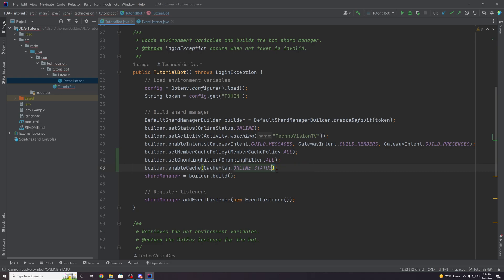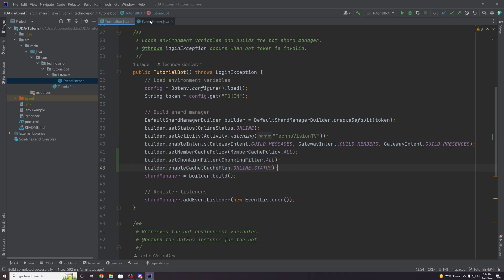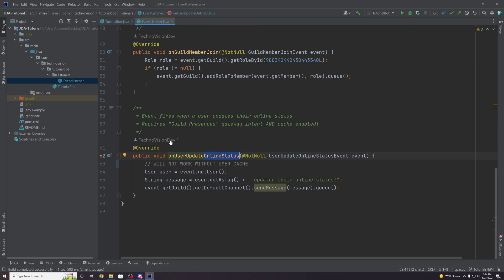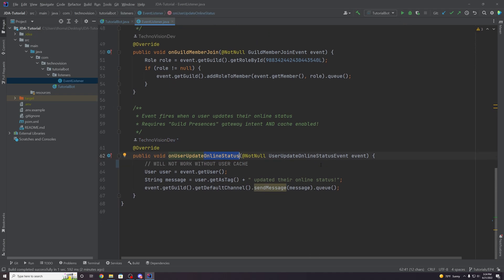Now that we have all three of these — caching the members, caching them all on startup, and storing their online status data — this event should actually work. Let's run it to make it a little more interesting.